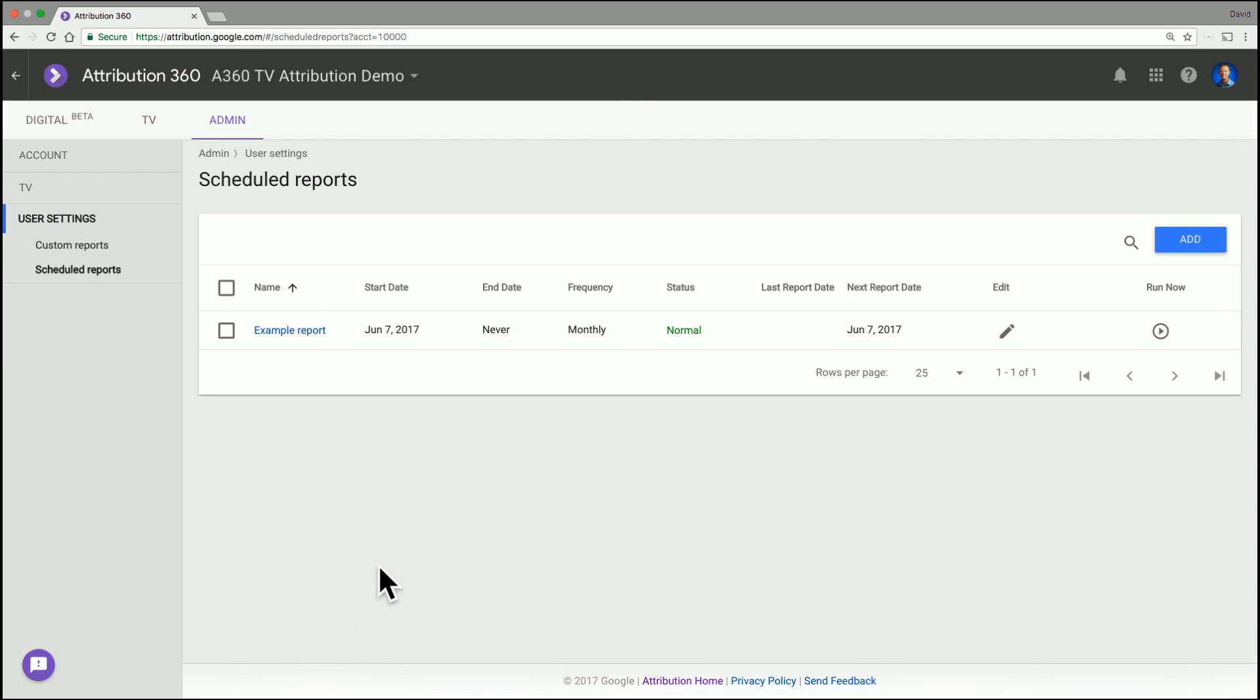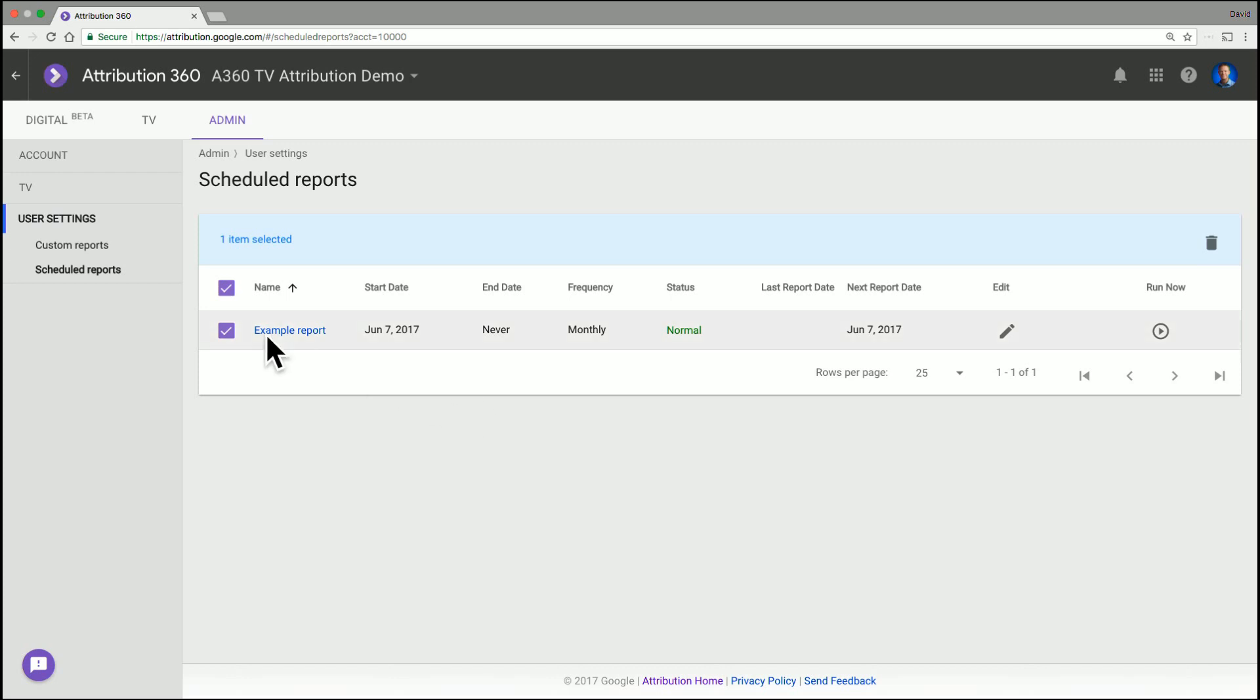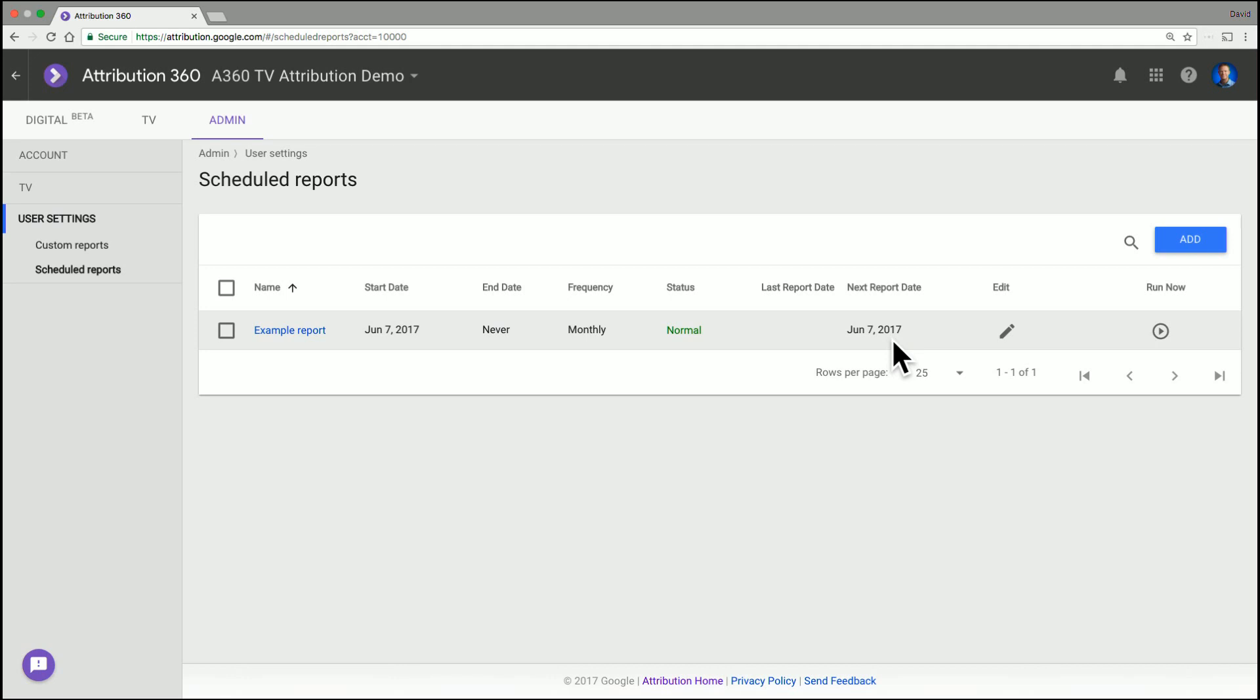And then you'll come back to the scheduled report screen. And again, once again, you can manage things. If you don't like that one, you can delete it. But you'll see two final things. When the next report's due to come out. But if you want to test it before that, you click run now. And what will happen is you'll get an email as that user with the data in the way you've just formatted it.